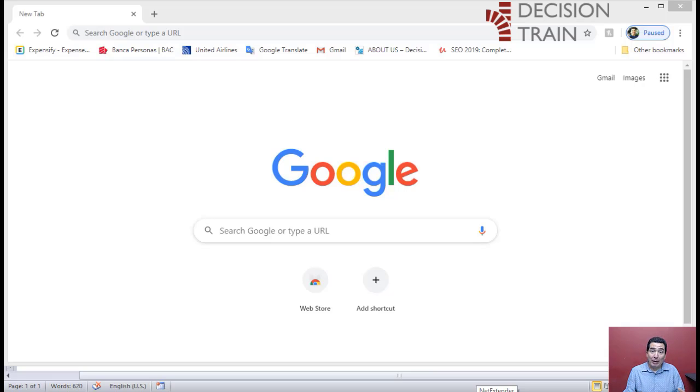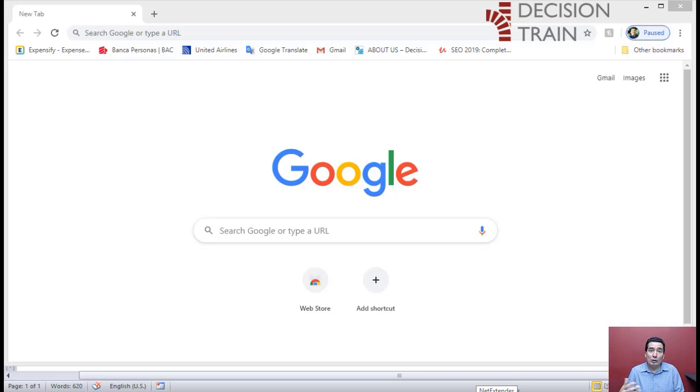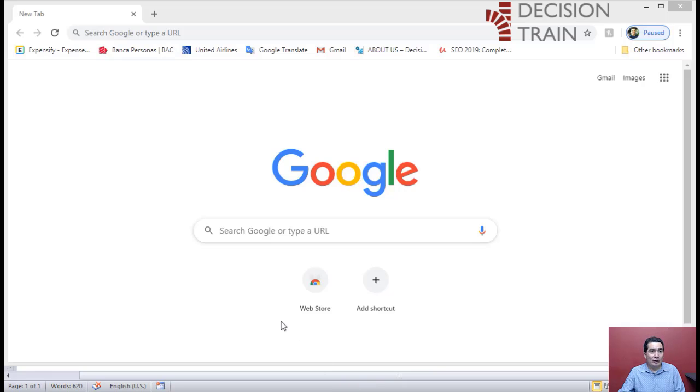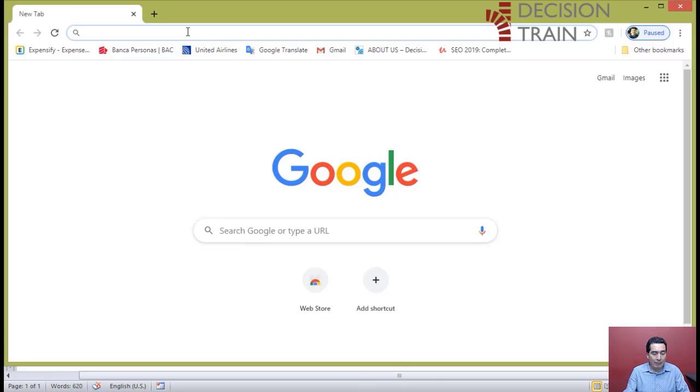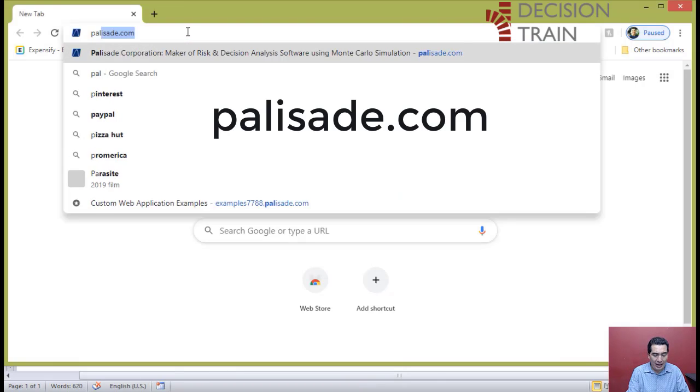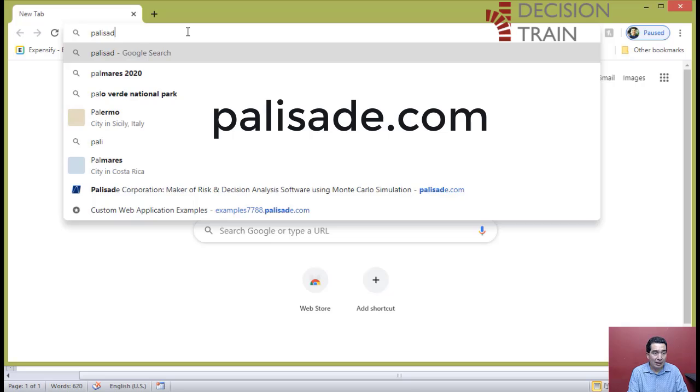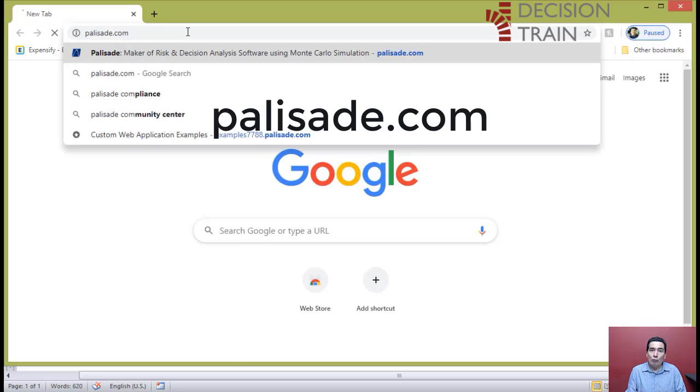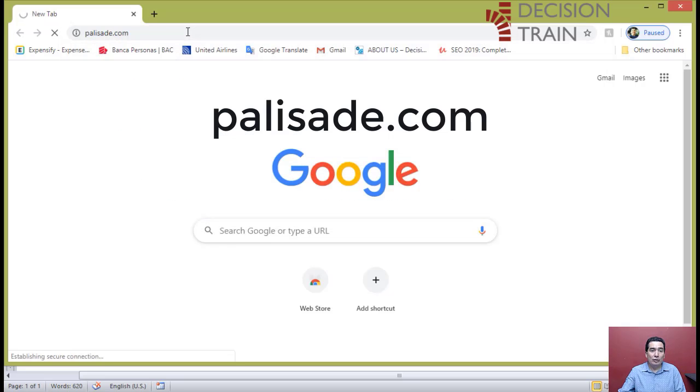In this short video, I will show you how to download a free trial version of @RISK, which we will need in order to complete the course. Just go to your browser and type palisade.com, which will take you to Palisade's company website.